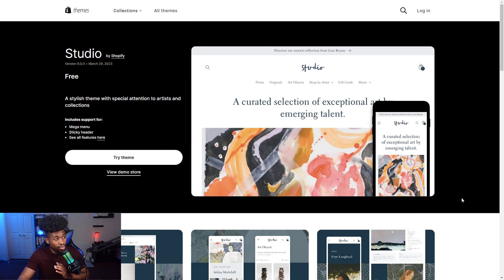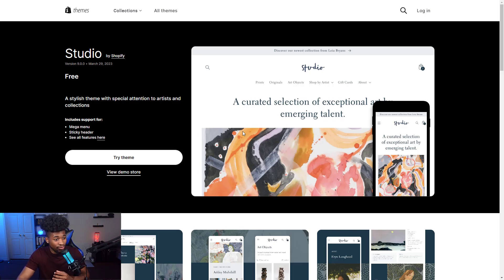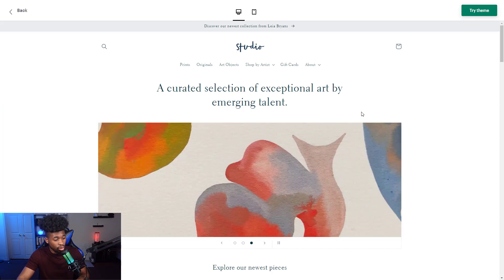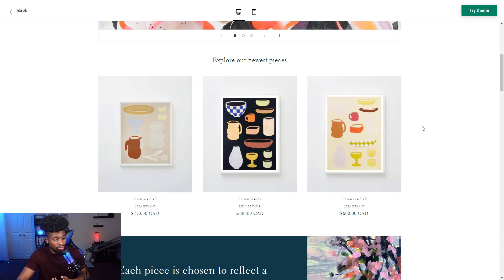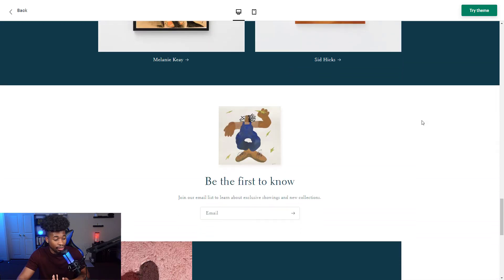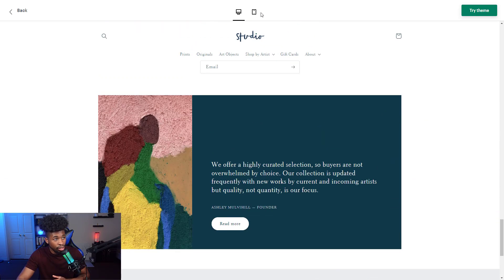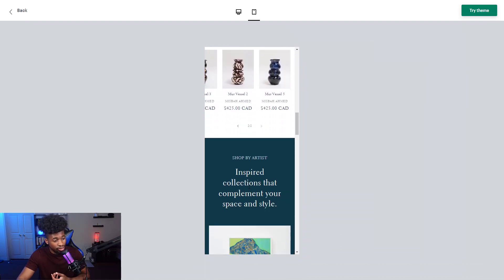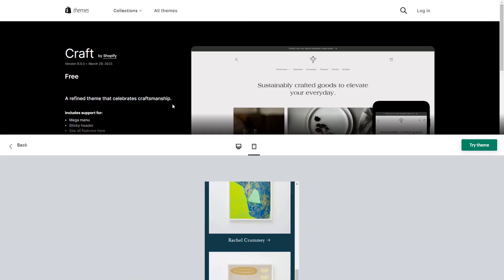The second theme is the Studio theme, which is great for art or print-on-demand items. It's a very stylish yet simple theme. Looking at the demo store, you can scroll through and see beautiful art. If you have art-type products or print-on-demand products, this is great. On the phone it looks amazing too, and it's one of my go-to themes when I'm doing print on demand.